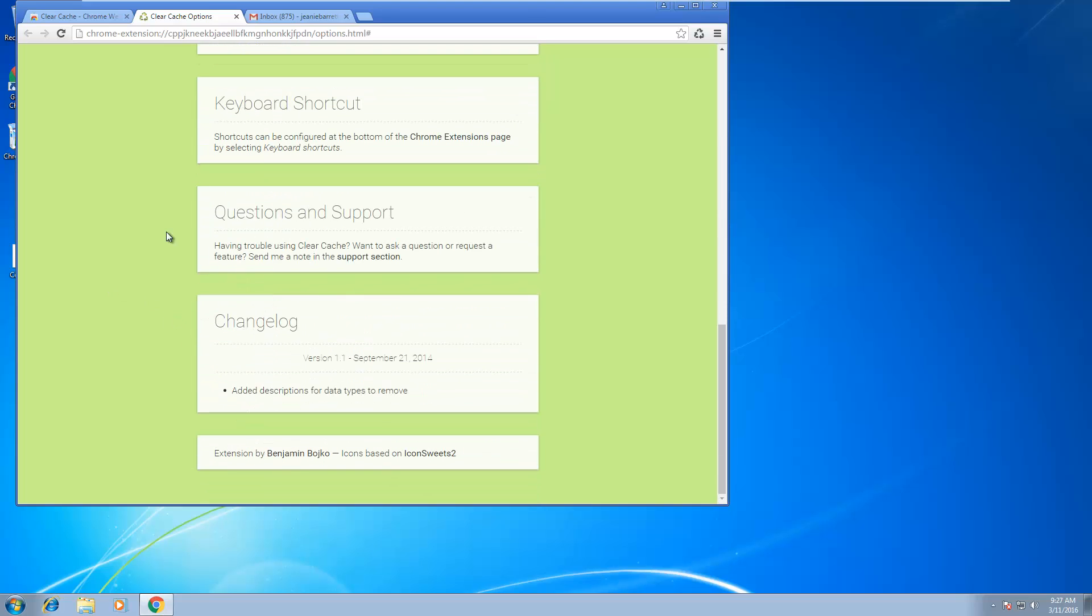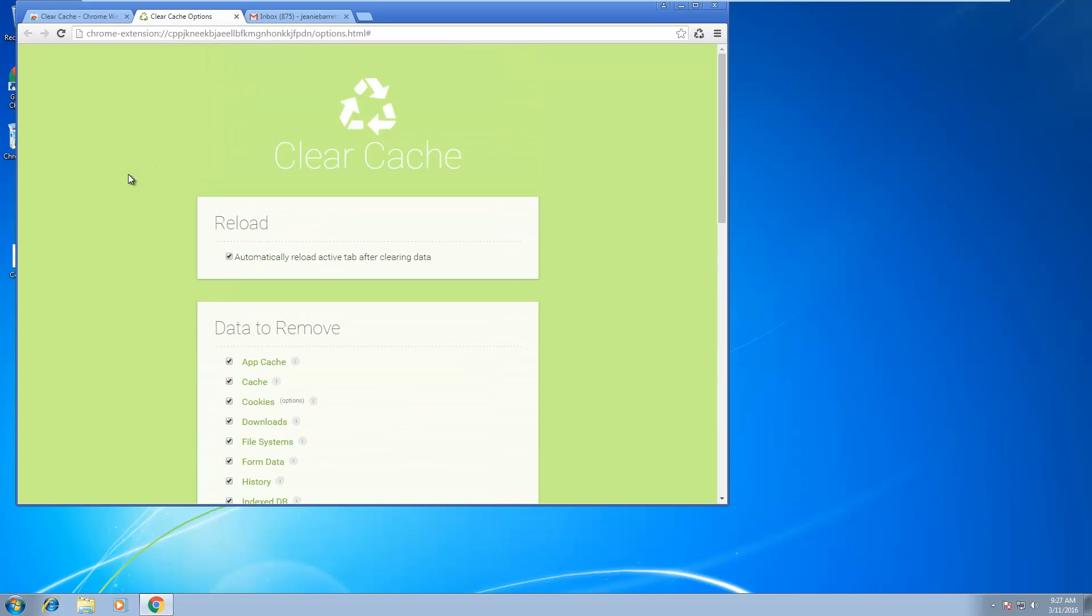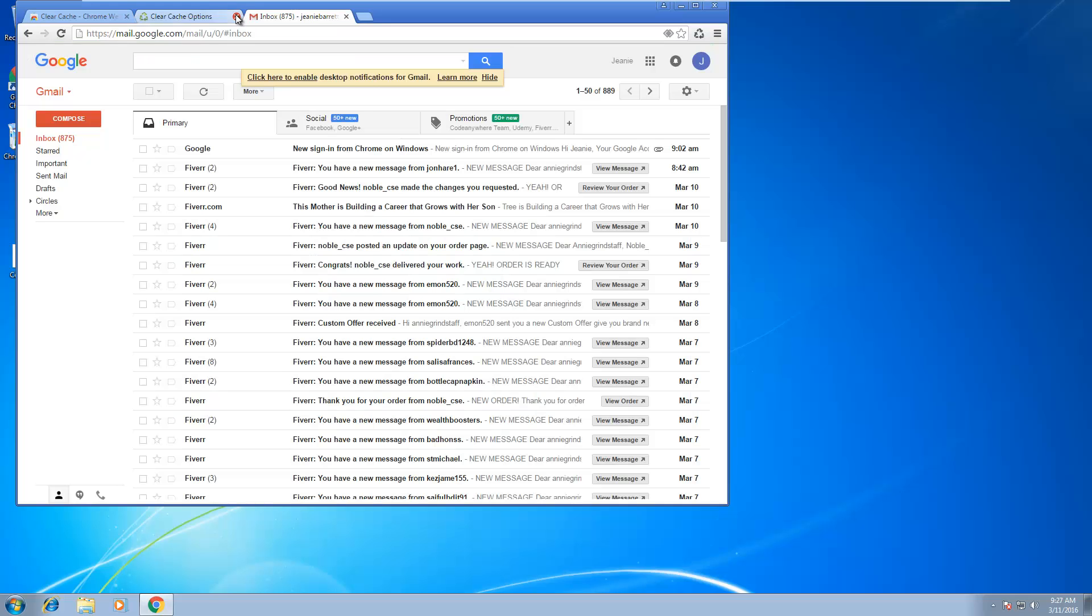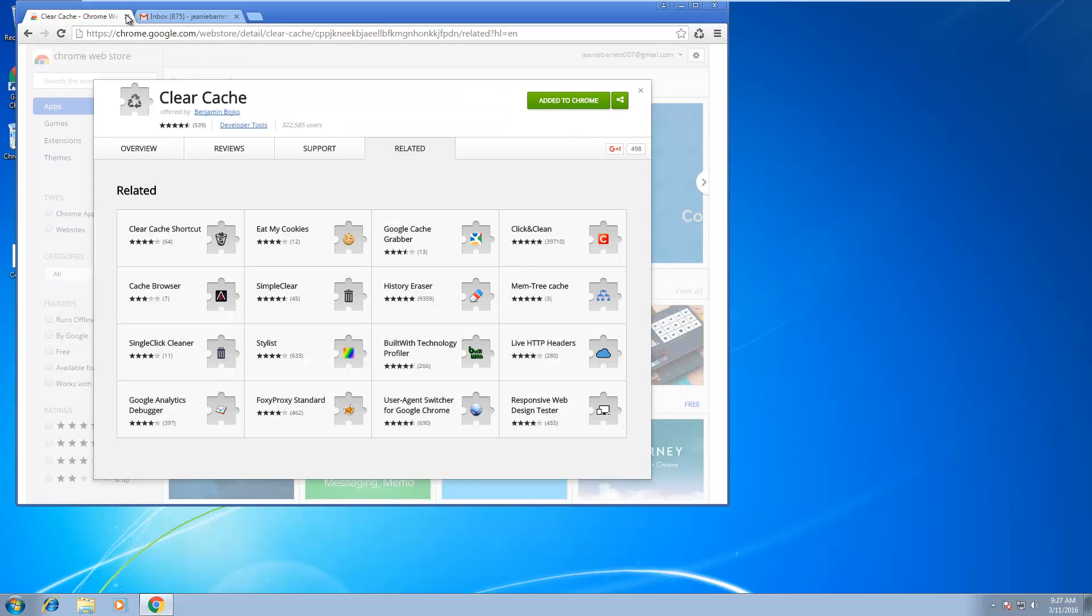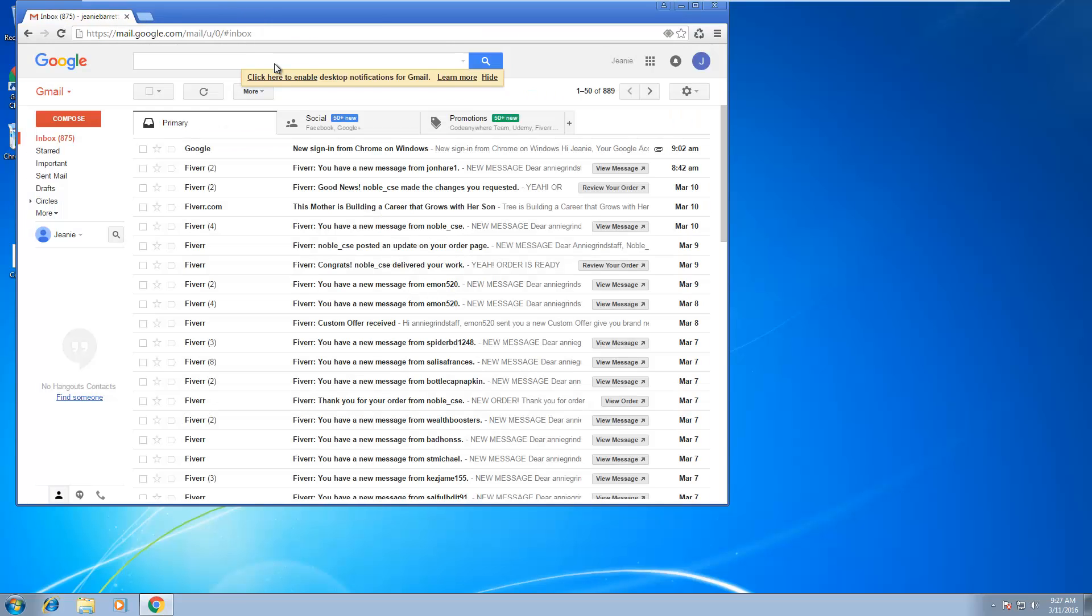And that's it. Once you're done selecting all the options that you want, just close that window. And you can see I'm logged in here, and I want to delete all the browser data. So all I need to do is just click on the icon of the extension.